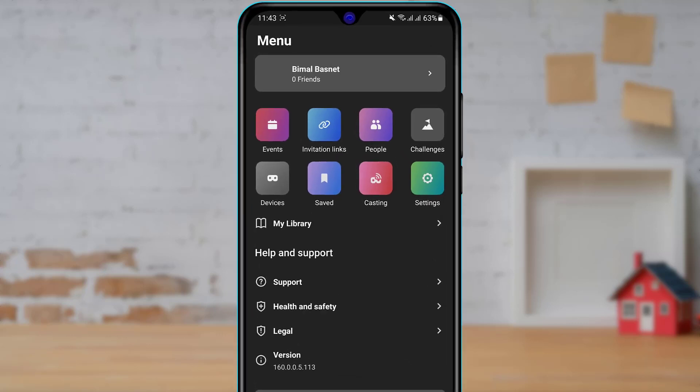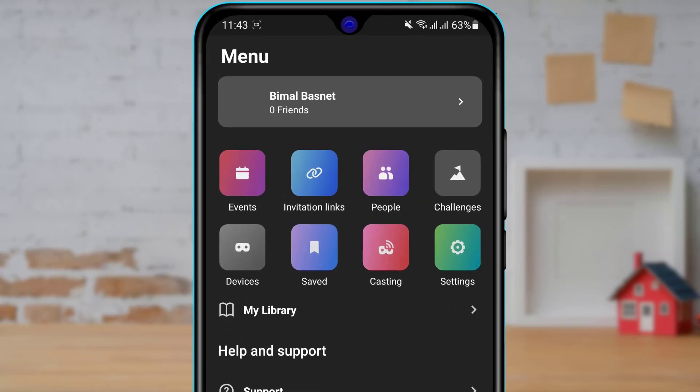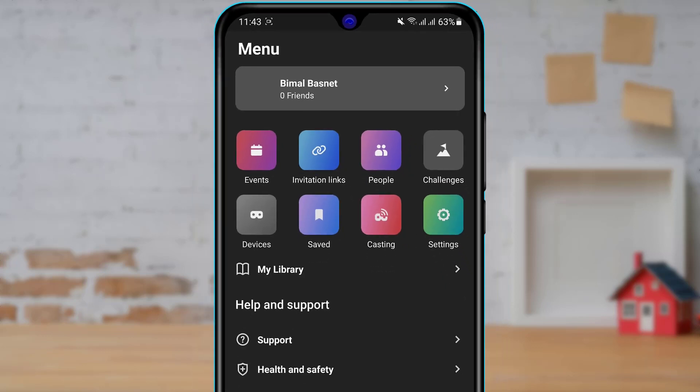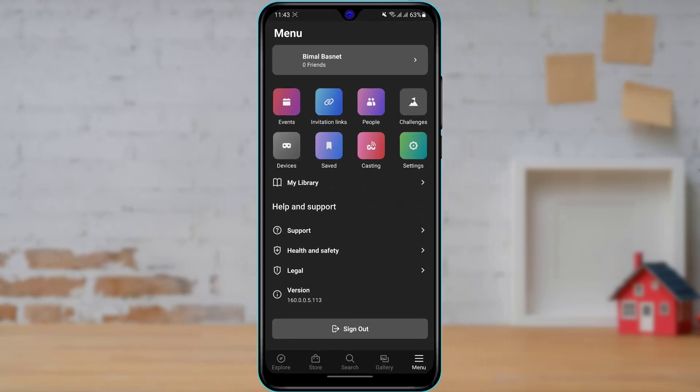And here you will be able to see multiple options such as events, invitation links, people, and so on. At the top of the screen on the last option you will see an option or icon of settings. So what we want to do is click on the green icon which says settings right over here.